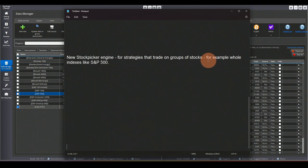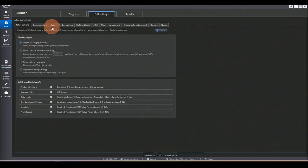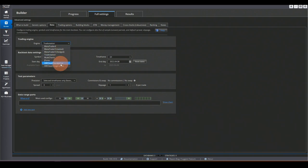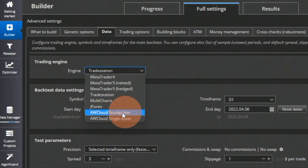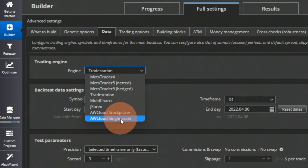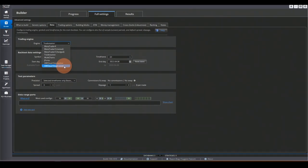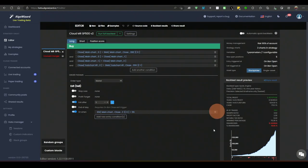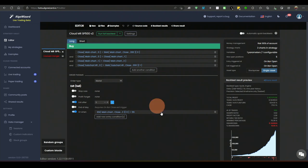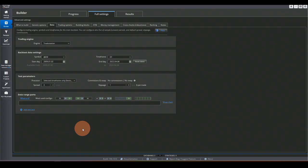The Stock Picker Engine works on groups of stocks — for example the entire S&P 500 — and you can build your strategy on this group and trade them as a portfolio. Going back to Builder and the Data section, you'll now see two new engine additions: Algo Wizard Cloud Stock Picker and Algo Wizard Cloud Single Asset. These two engines are designed for stocks only for now, and can trade a portfolio. Strategies built in these engines can also be traded online live or as paper trades.